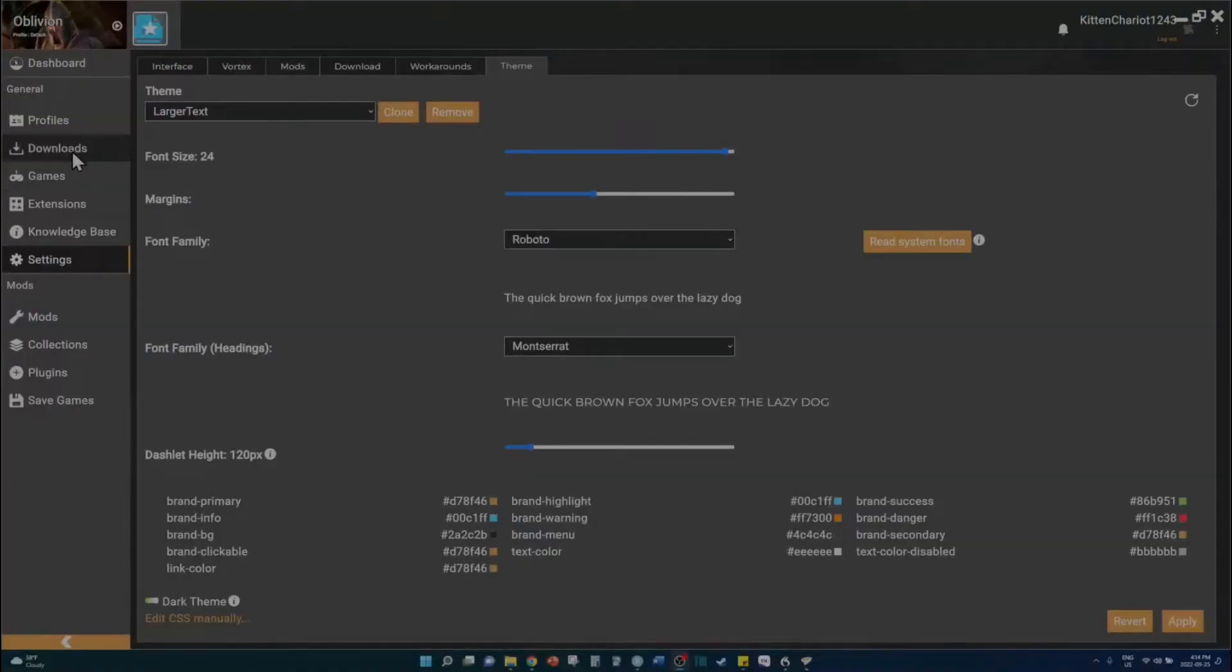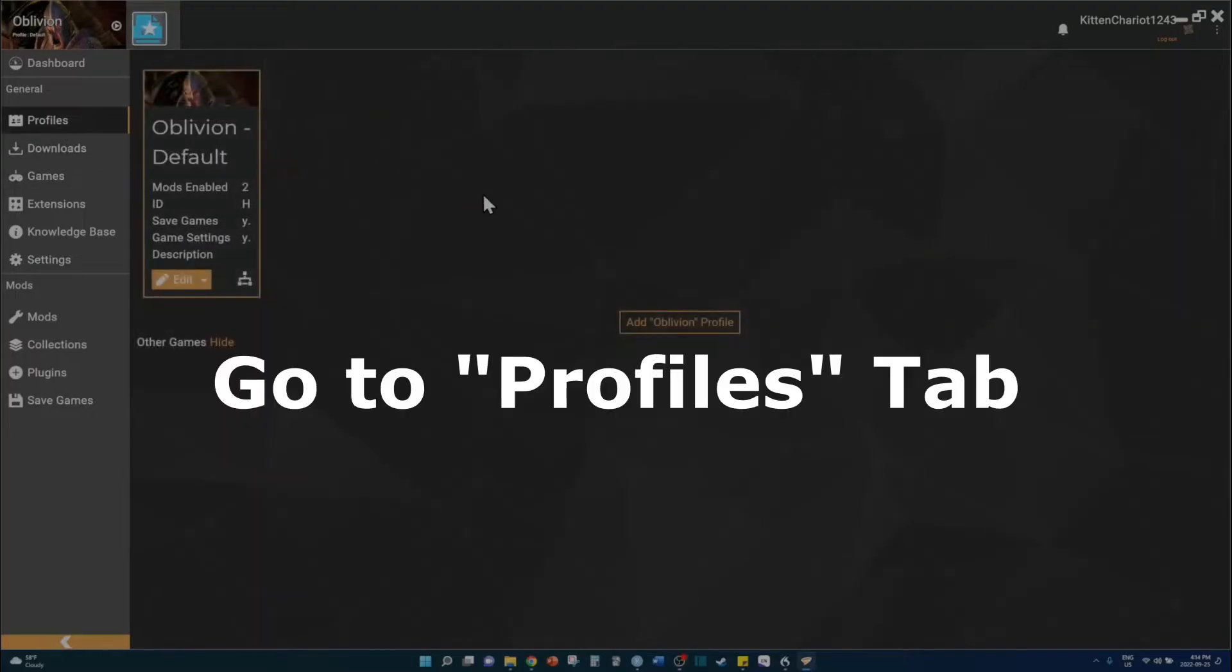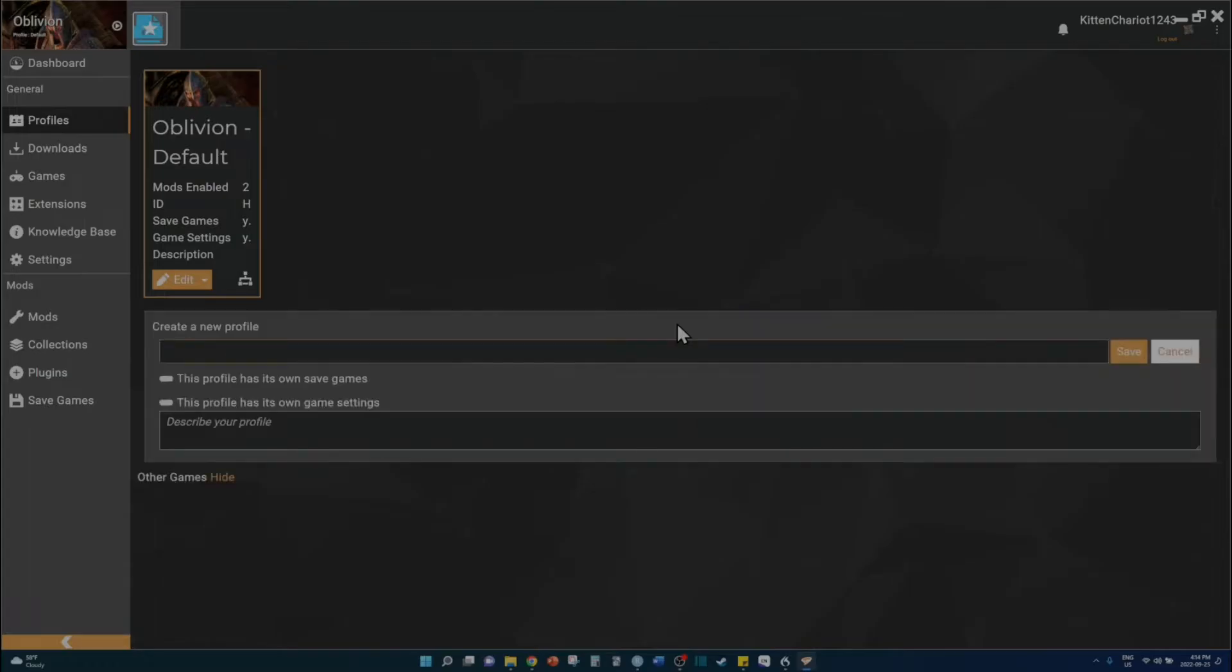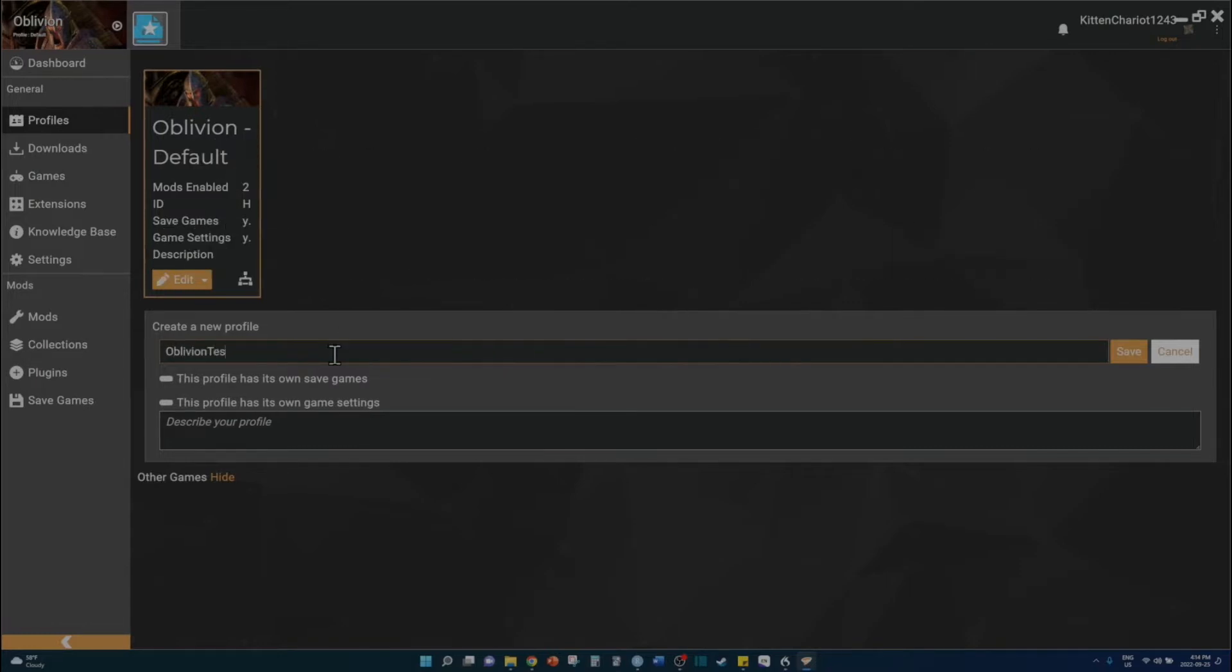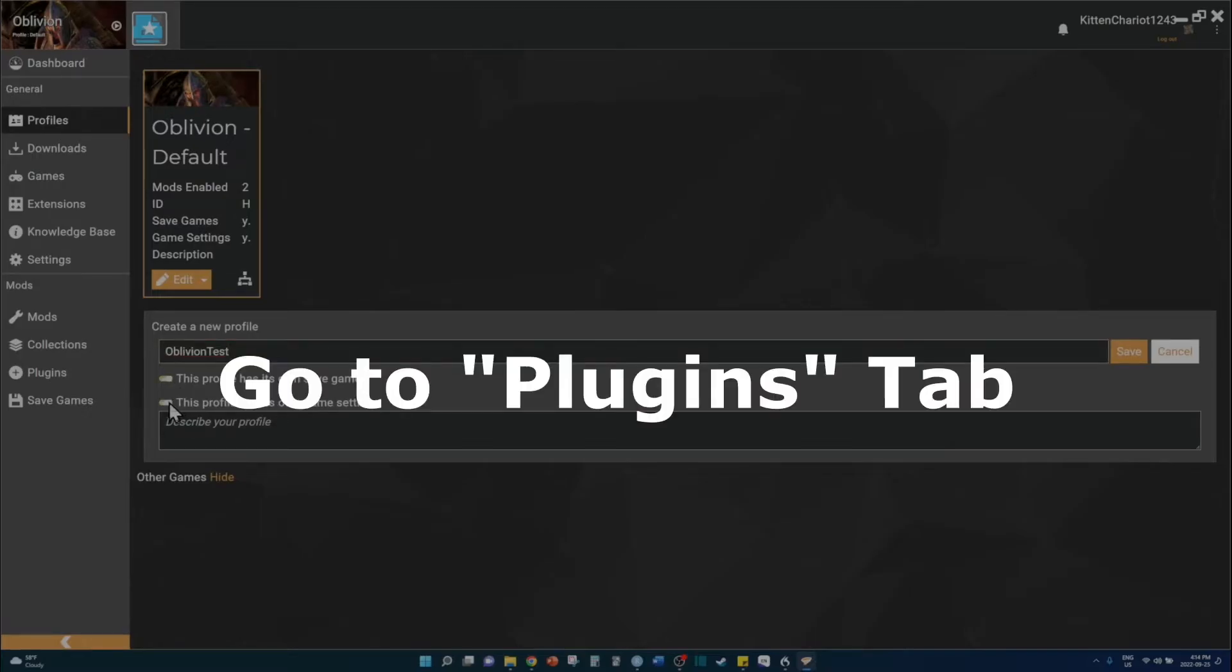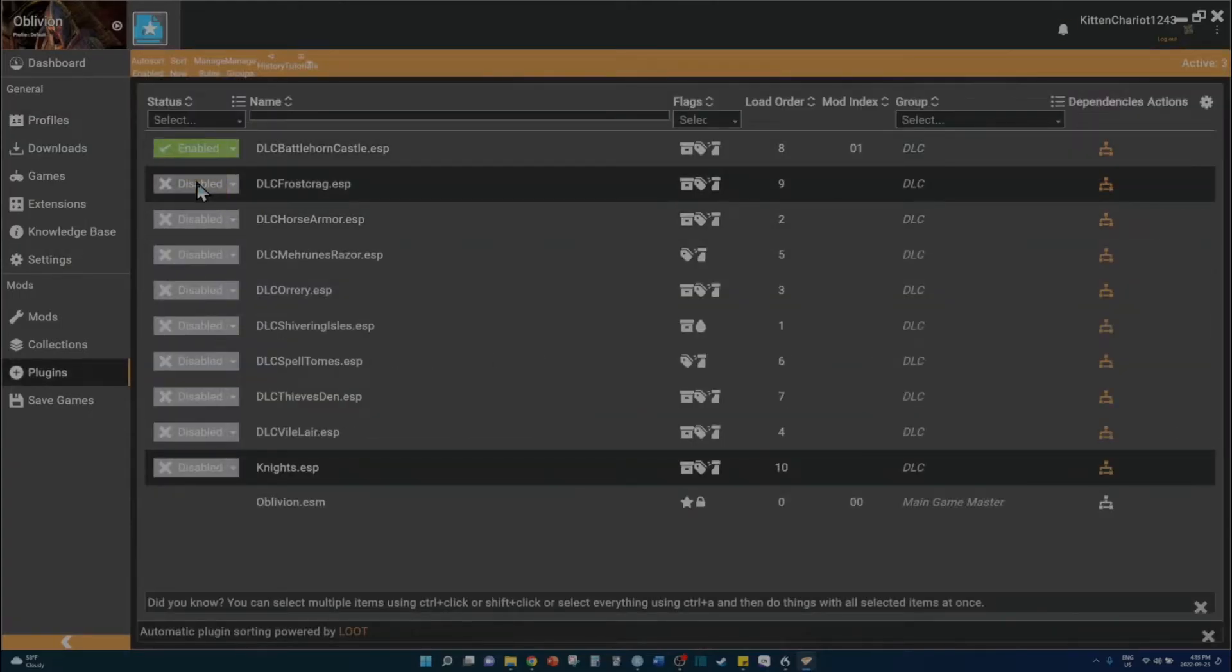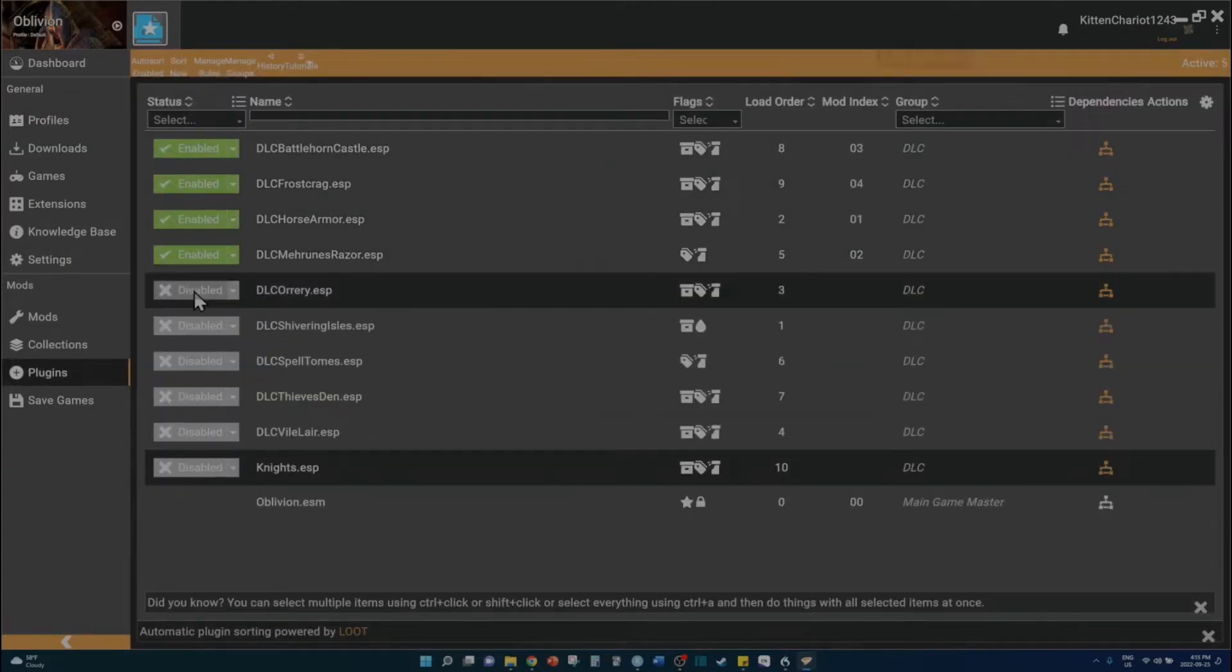So first things first, you have to start Vortex. Now go to your profile page and create a new Oblivion profile if you do not have one already. The goal is to use an Oblivion profile where you check off the boxes saying it has its own save games and game settings. Once you have that taken care of, go to the plugins tab. Activate every dlc.esp file there.